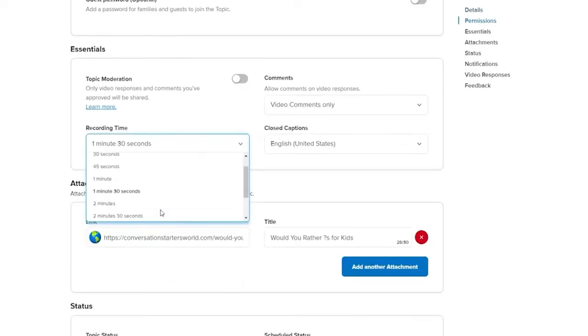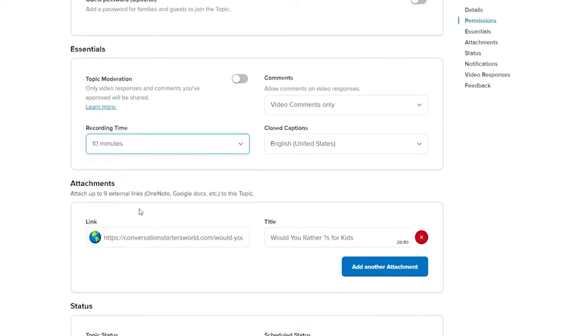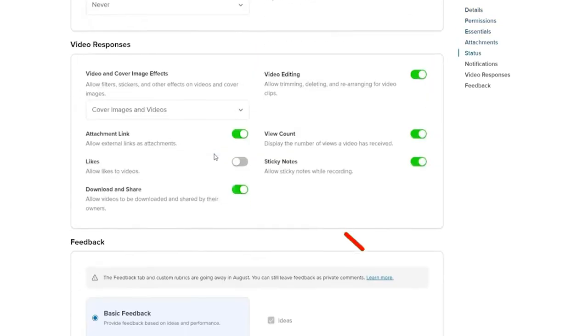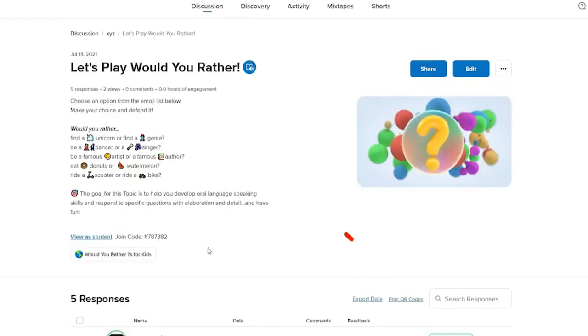Select the dropdown and choose your preferred time that you'd like to extend to from the options. After that, scroll all the way down and click on Update Topic. You will be able to extend the recording time on Flipgrid according to the time period you selected.